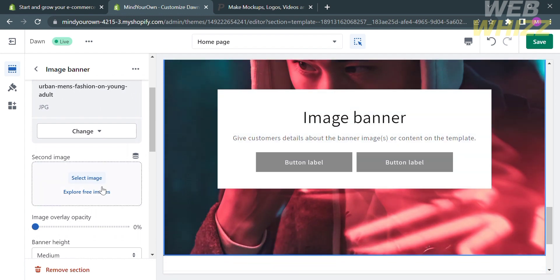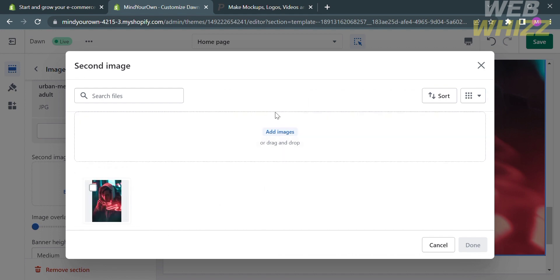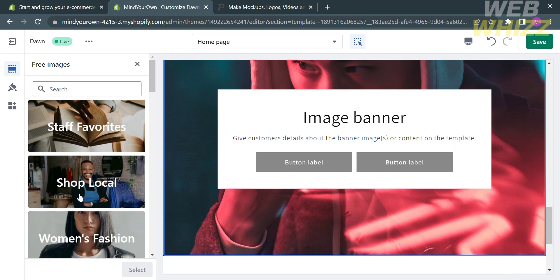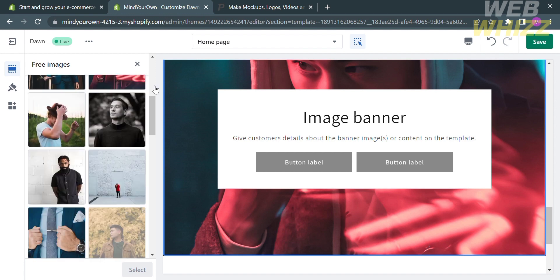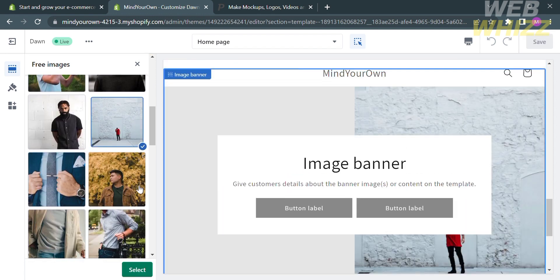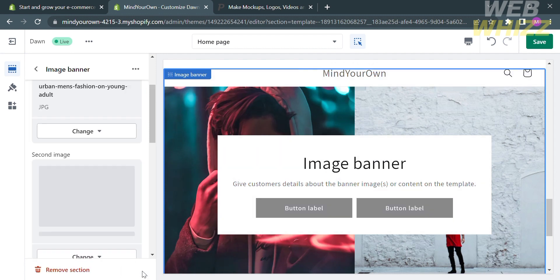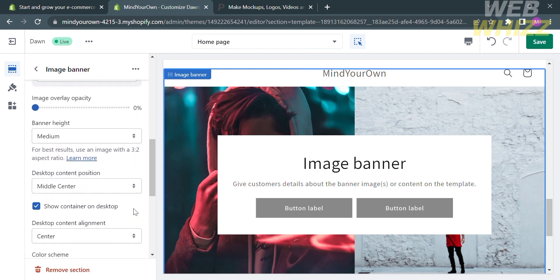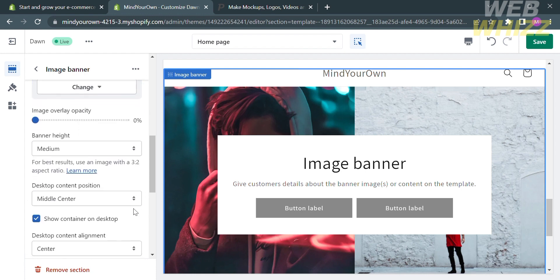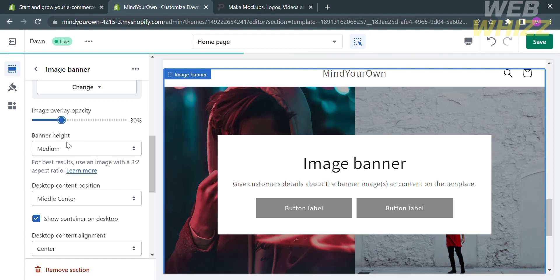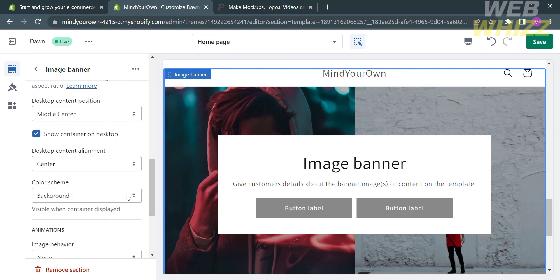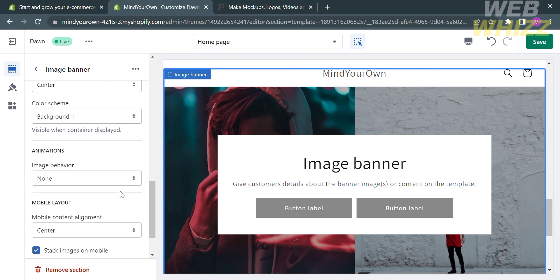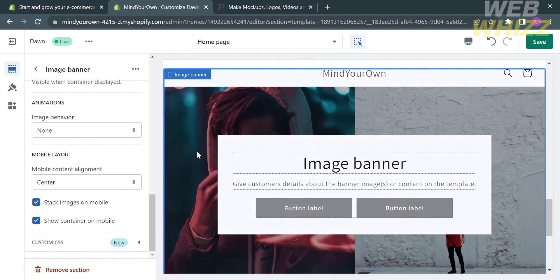If you want to select a second image, you can do that by selecting an image or uploading media files from your computer, or by selecting other free images on the website. Again, I'm going to choose the men's passion category — each category has different kinds of images. After choosing an image, click the Select button. Below the images on the left side panel, you will see options for customizing the picture, such as changing the overlay opacity by adjusting the blue circles left or right, changing the banner height, and adjusting the desktop content position. You can also customize the color scheme, animations, mobile layout, and more. If you wish to remove the section, click the red button that says Remove Section.